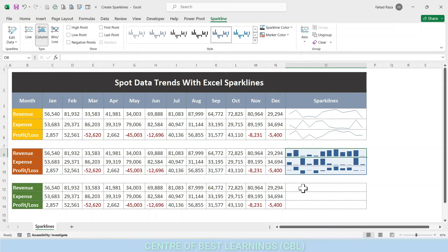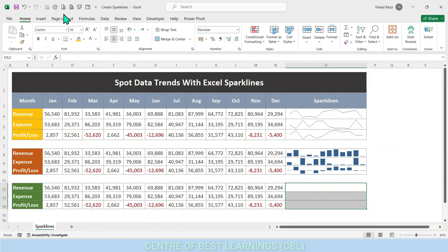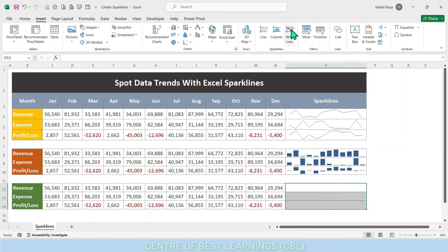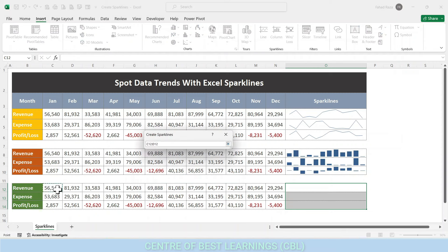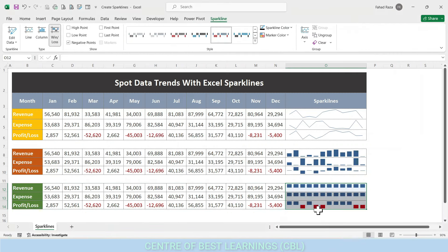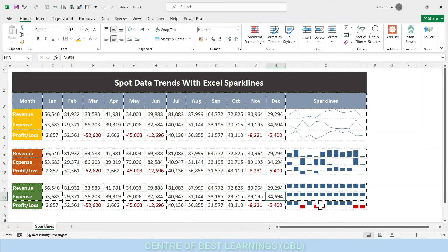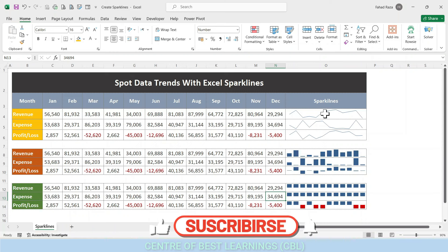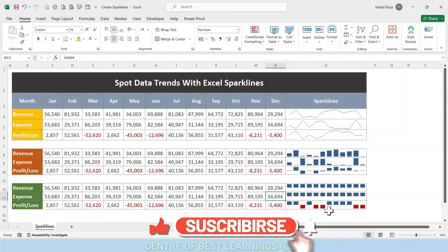The third type is the Win/Loss sparkline. It is an interesting way to display data at a glance. Visually it is presented similar to the column sparkline, but positive values are plotted upward and above the x-axis while negative values are plotted downward. Zero values are not shown. However, the Win/Loss sparkline does not present the magnitude of the data — positive and negative values have the same size. It only shows the win or loss position.